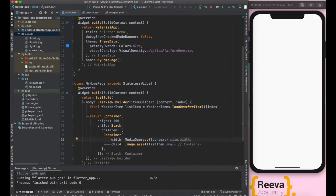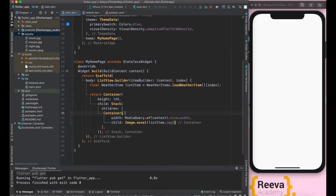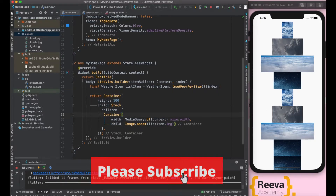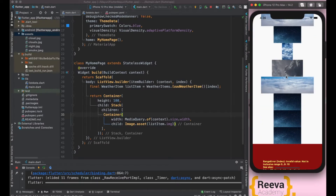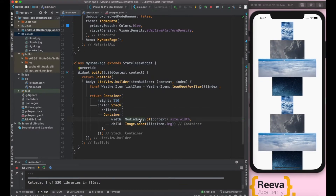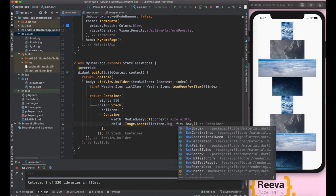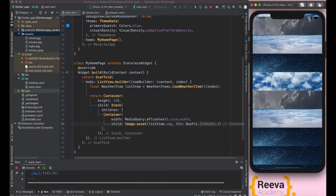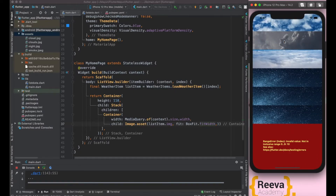We will give the width equal to MediaQuery because we want the background image to take the full width. Now you can see things are a bit messed up, so let's fix that. We go to Image.asset and use the parameter fit with BoxFit.fitWidth so the image takes the entire width. Now let's also see what the error is.